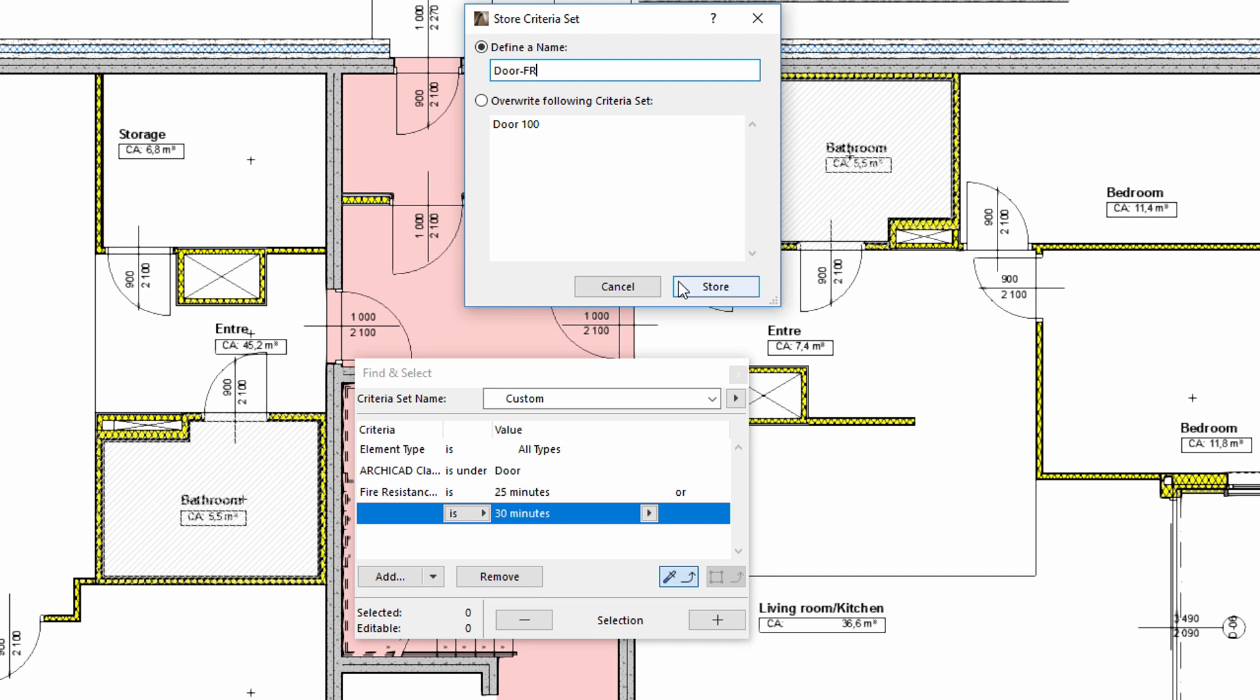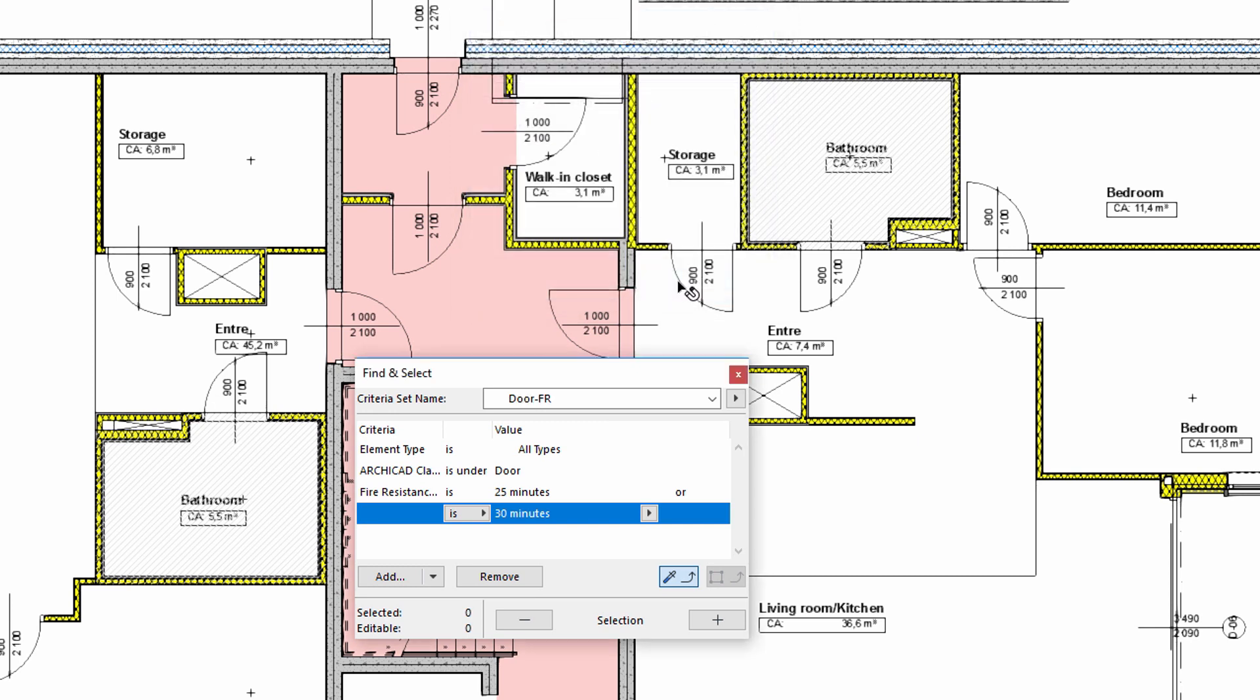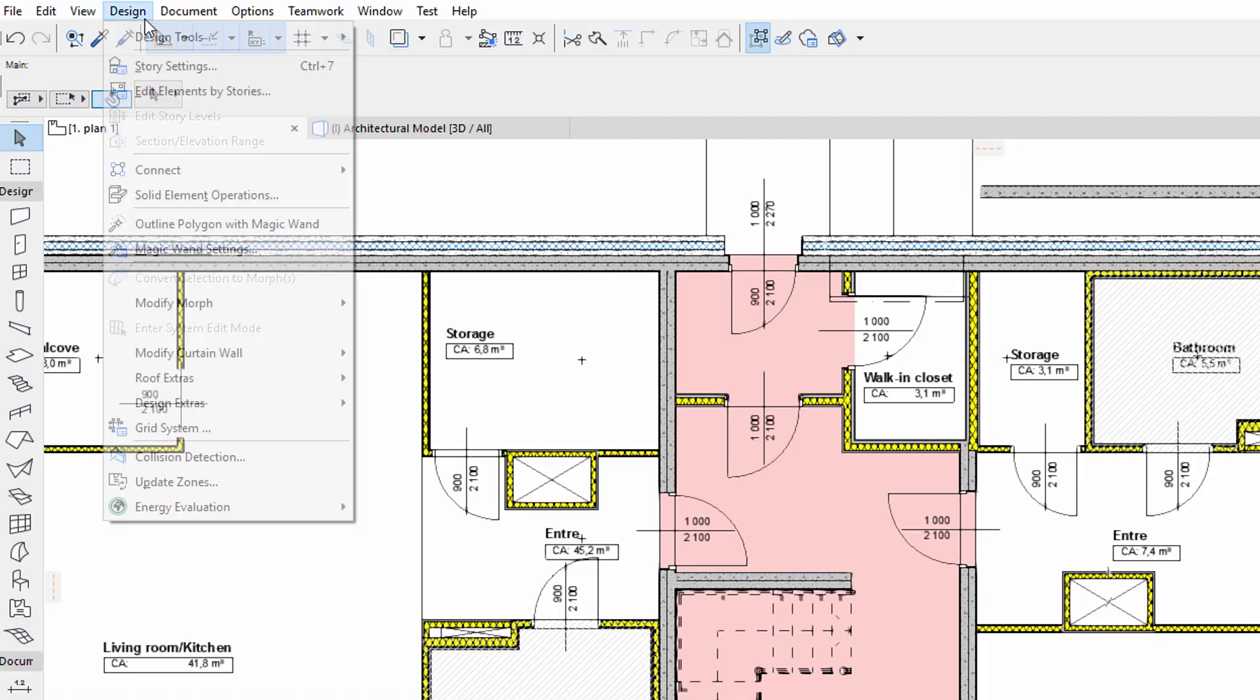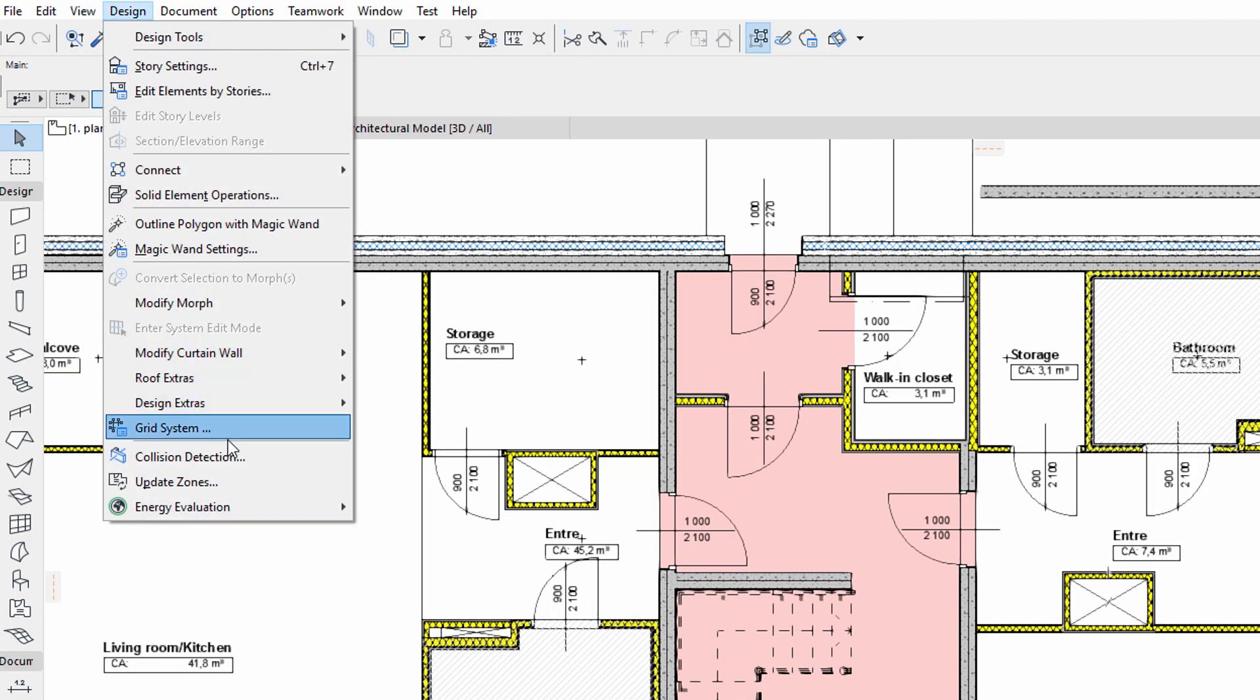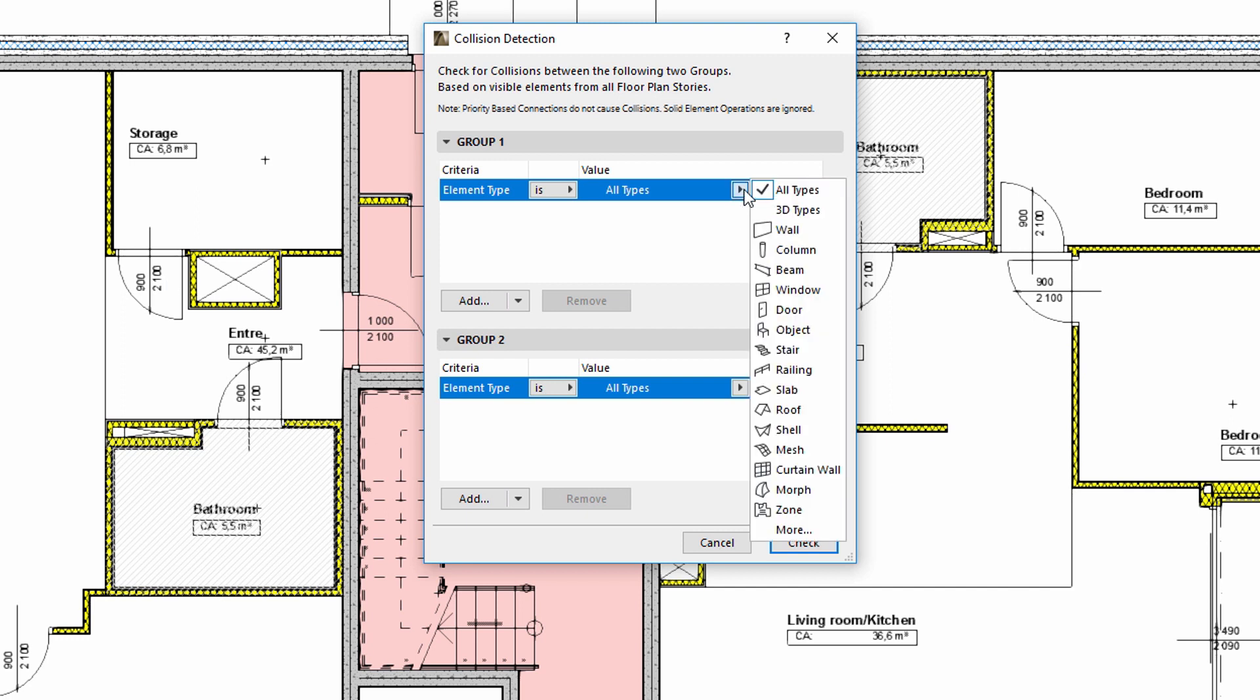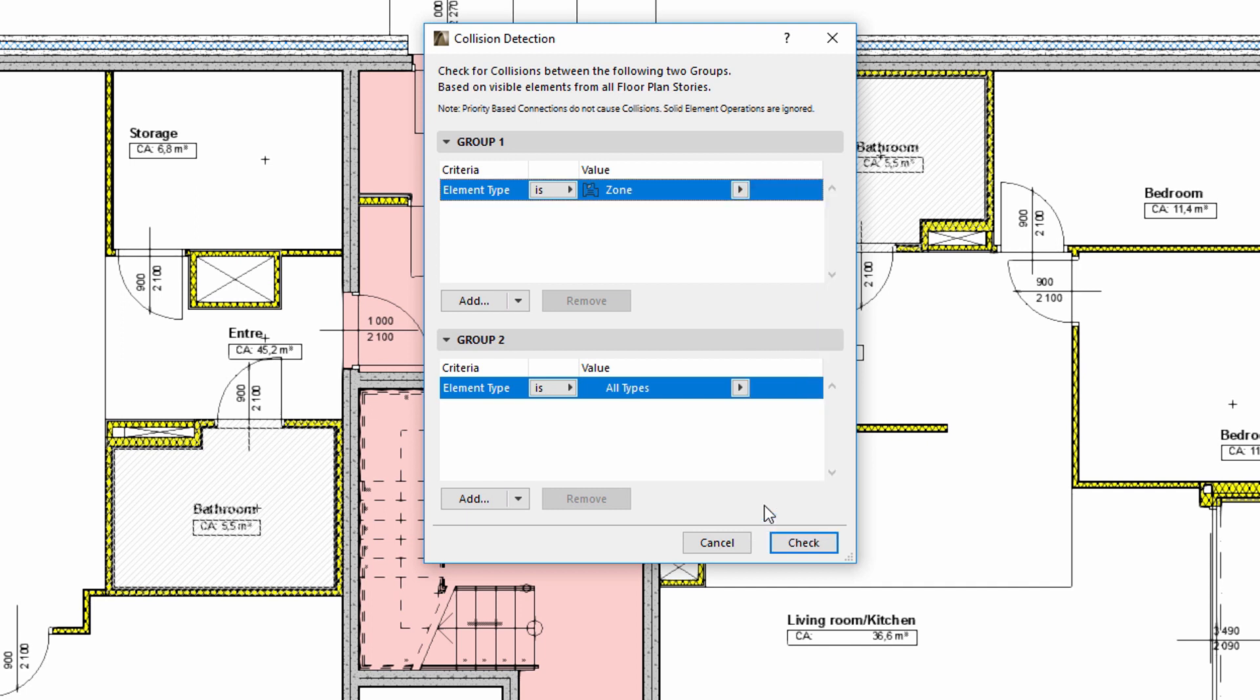Let's see how to perform collision detection between the zones and the doors. Let's open Collision Detection. We would like to include all zones along the escape route in Group 1. We want to include all doors and fire rating properties in Group 2. Let's select the zone for element type in Group 1.